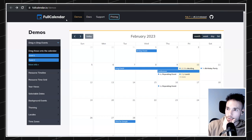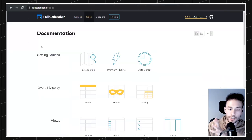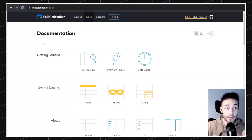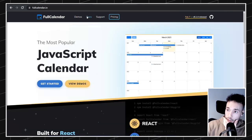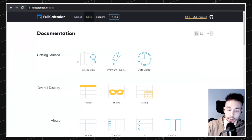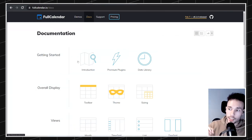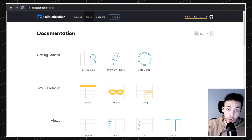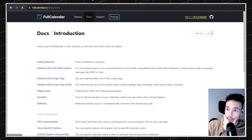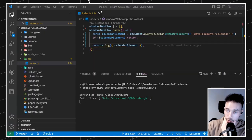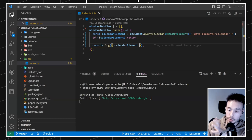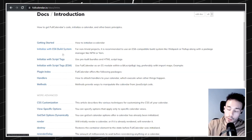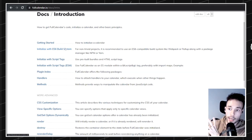I think it'll be cool if we walk through the documentation of FullCalendar so I can show you the basics, and you can also understand how to read documentation from libraries so you can implement it yourself. When you go to FullCalendar, go to docs and I recommend you always start with the introduction. There's always a 'get started' section that explains how to install something.